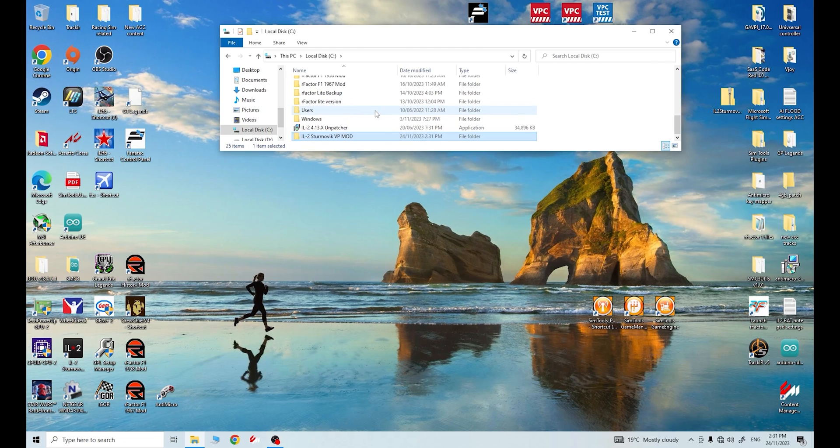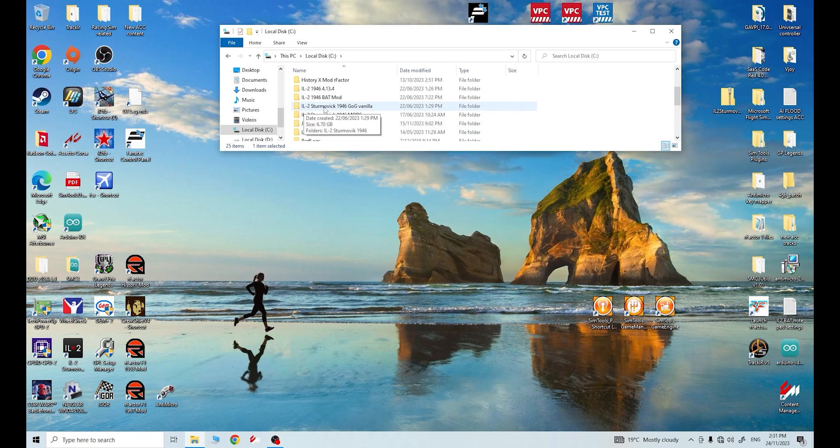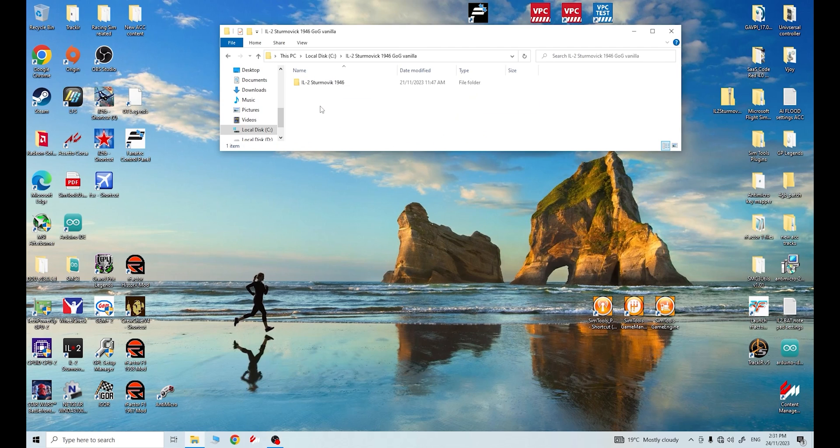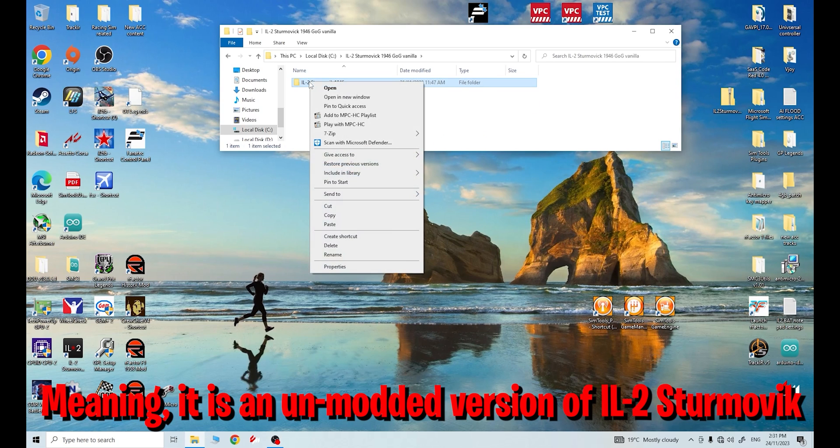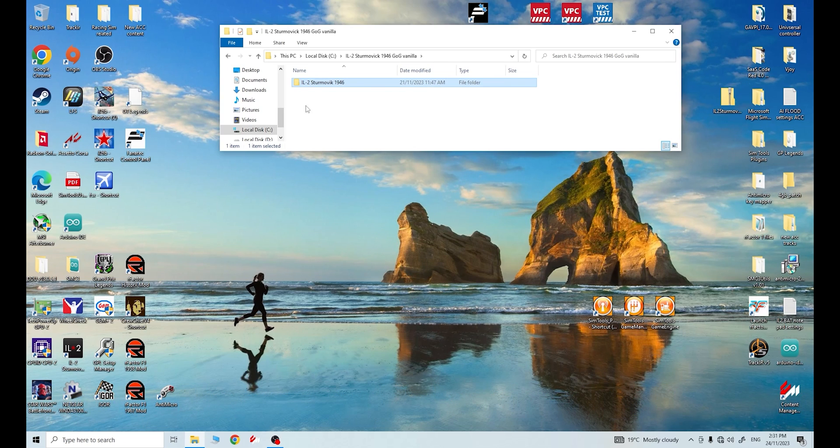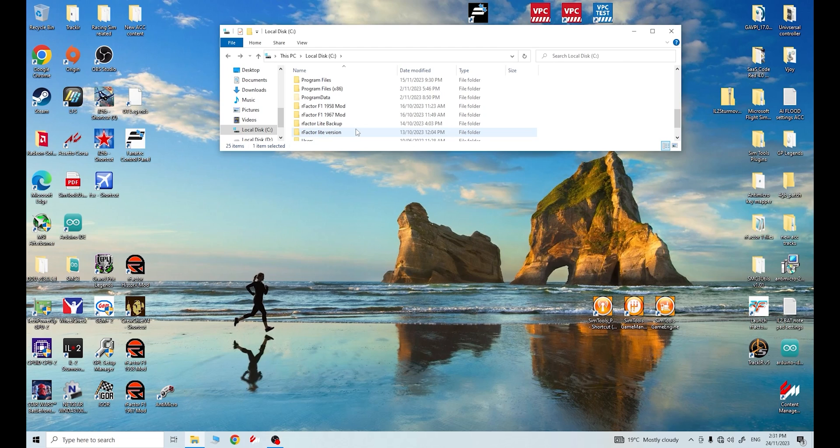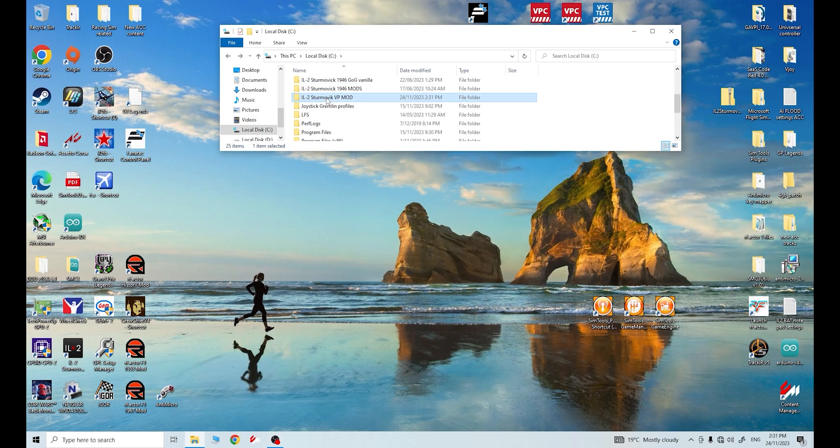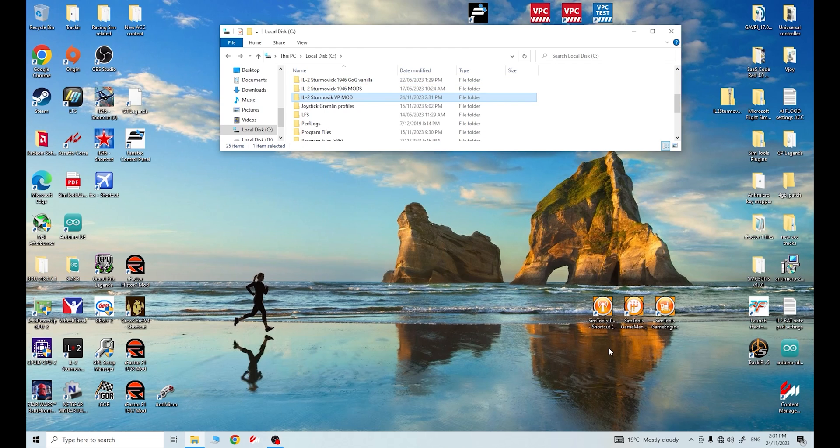So now I need to find that original IL-2 Sturmovik folder. Here it is, I labeled it when I downloaded it as GOG vanilla. So I know this is a folder that is just the original download from GOG that has nothing else in it. I just need to simply right click on this folder and press copy. I'll go back now to the folder I just created, which was our IL-2 Sturmovik VP mod. I'll select that, right click and paste.